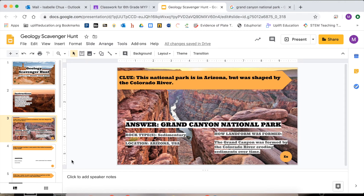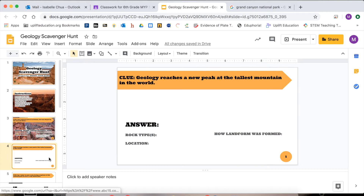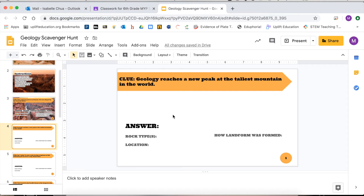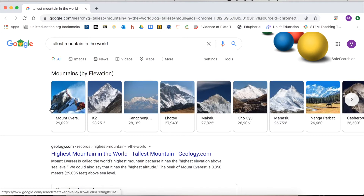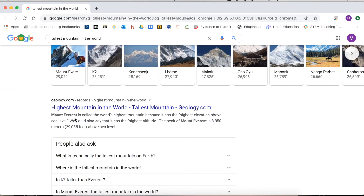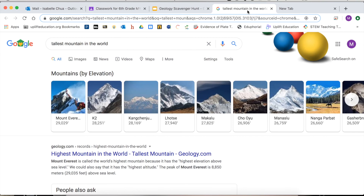This is our example slide and you're going to do the same exact process in each of the following ones. Let's do another one together — this one you'll actually do on your own, but you can follow along with me. The clue says: geology reaches a new peak at the tallest mountain in the world. What is the tallest mountain in the world? Looking at mountains by elevation and the articles, it says highest mountain in the world, tallest mountain — Mount Everest. That seems right because I know that already.